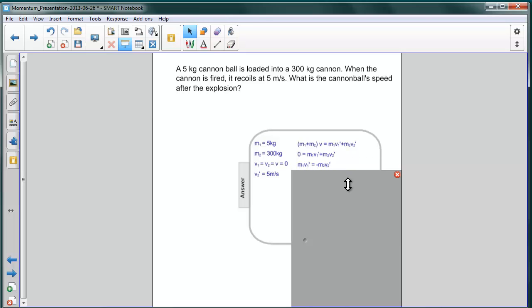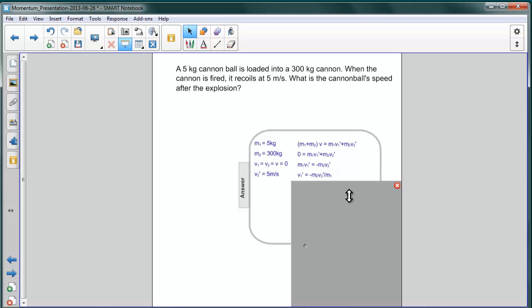We can rearrange this by moving one over to the left side. And we get M1 V1 prime equals negative M2 V2 prime. Because we're interested in what V1 prime is, that is the velocity of the cannonball, we'll divide both sides by M1. So we end up with V1 prime is equal to negative M2 V2 prime divided by M1.